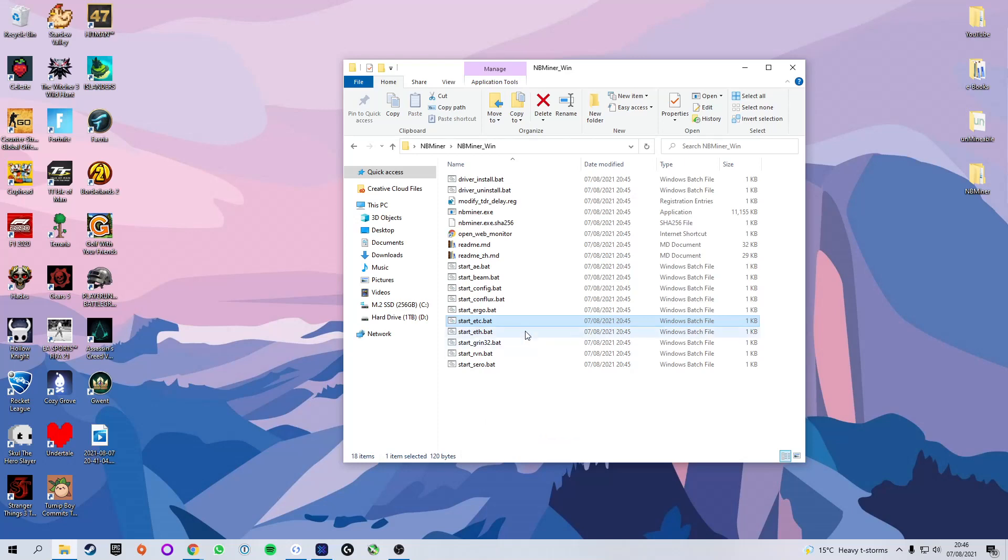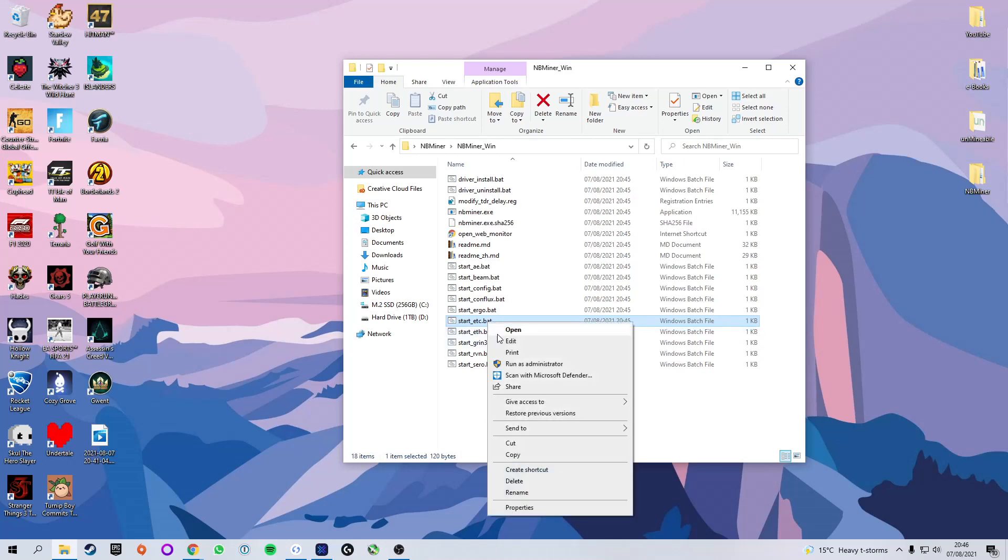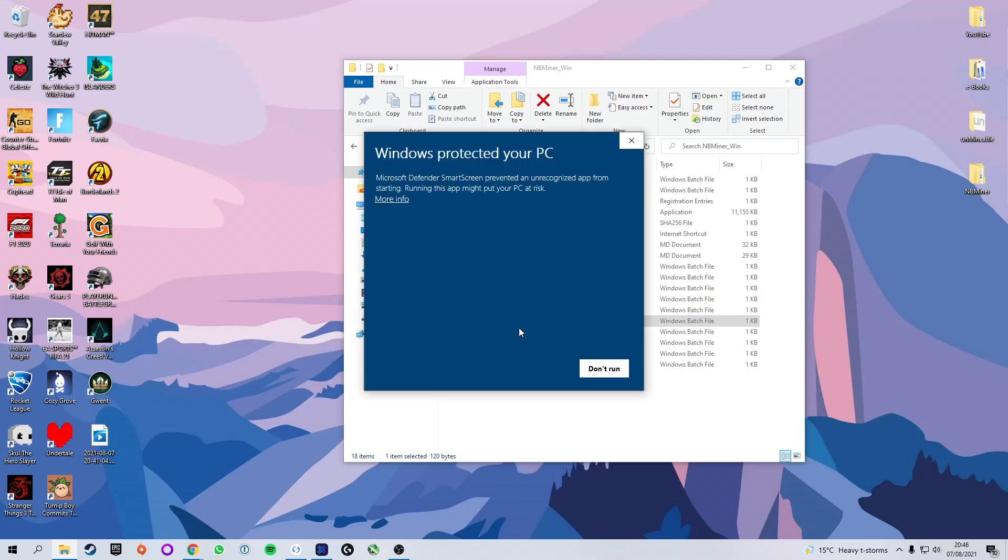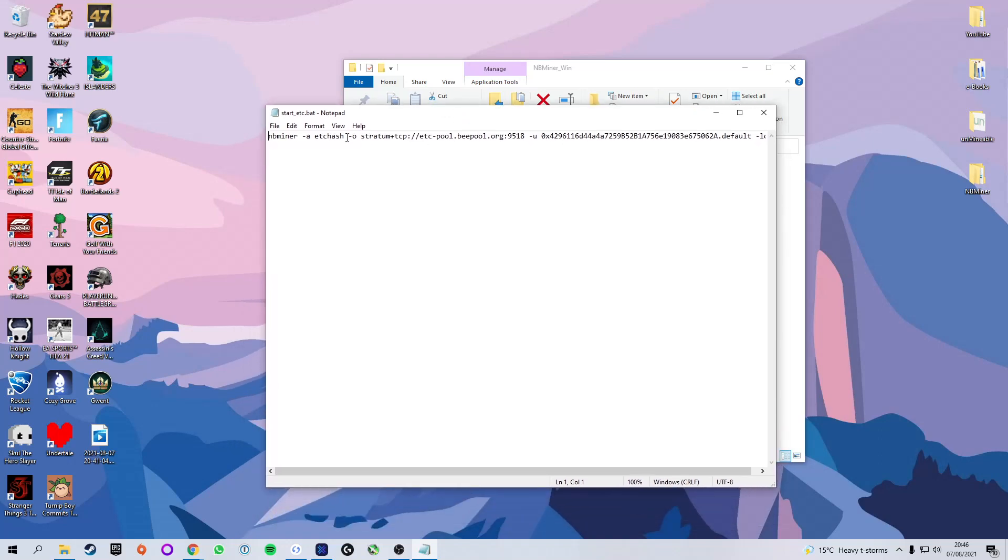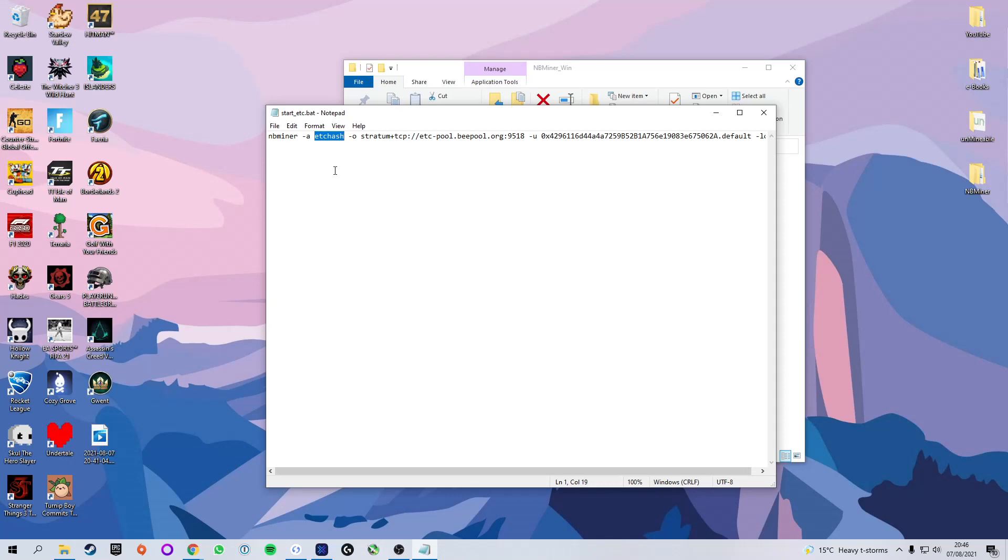So you're going to select it, right click and click edit. If you're on Windows, it will say it's protected. We're just going to click more info and run anyway. And it will go ahead and open up the notepad with this file. So first what I'm going to do is just take you through what all of these things mean. First of all, we have the name of the mining software. In this case, NBminer. Next we have dash A and then ETC hash. That means the algorithm is ETC hash, which is the algorithm used to mine Ethereum Classic.